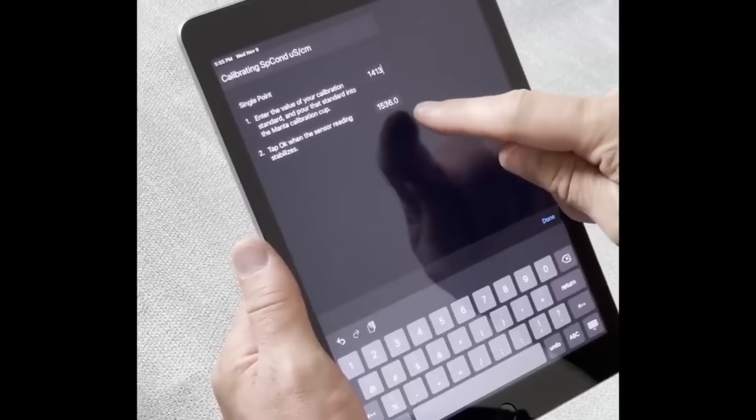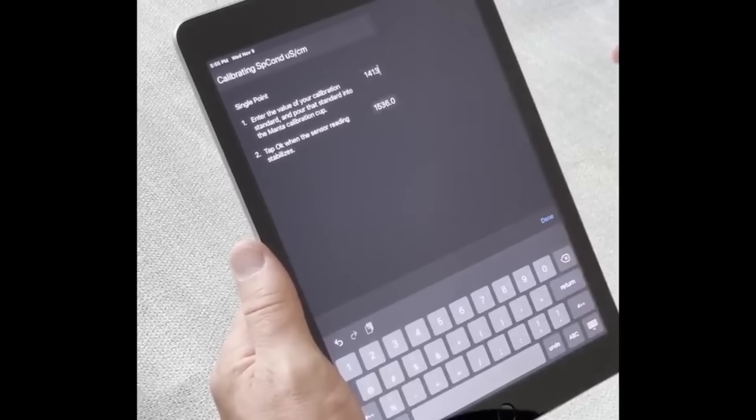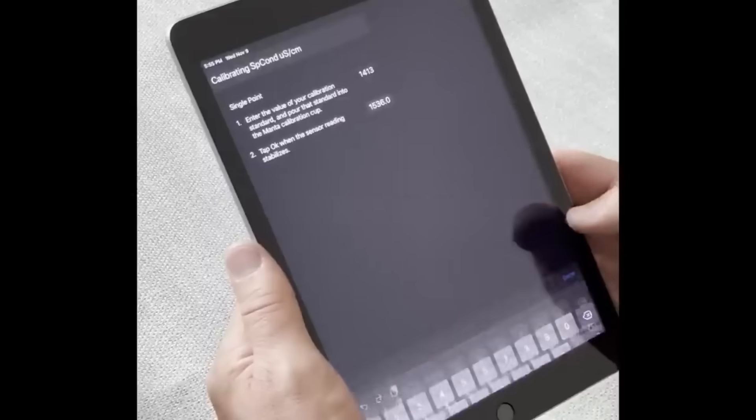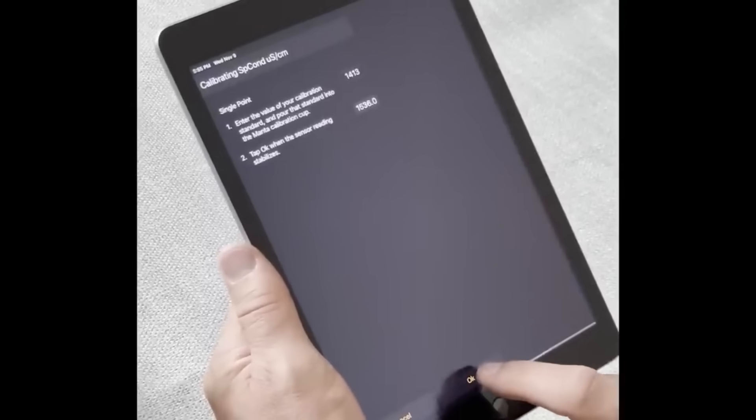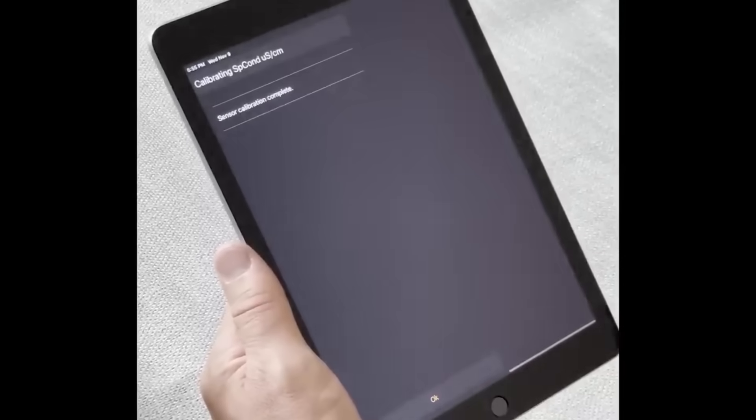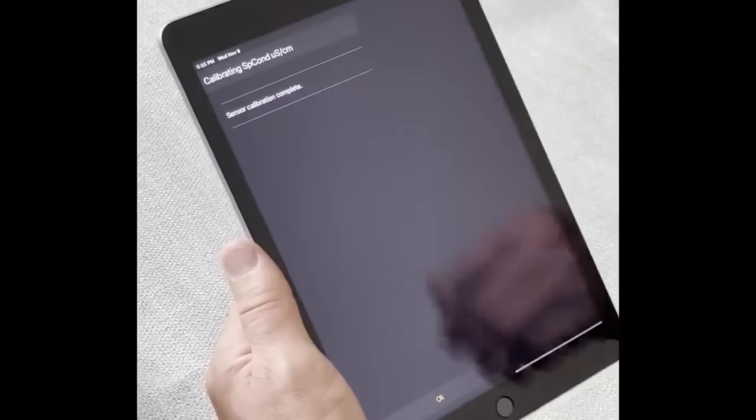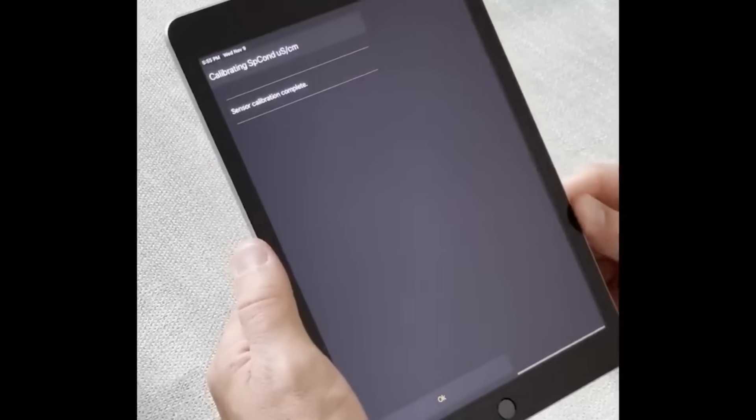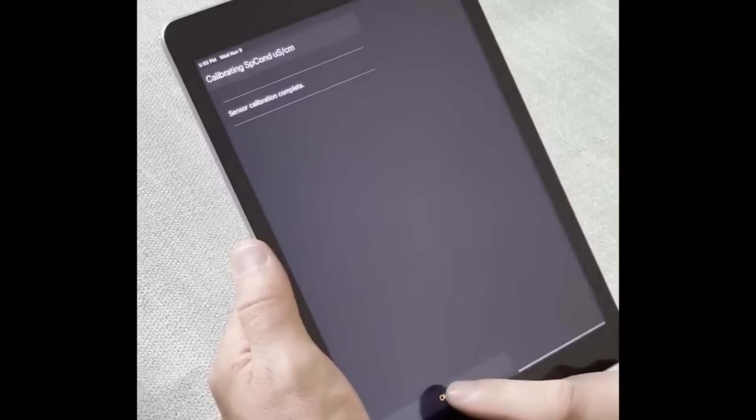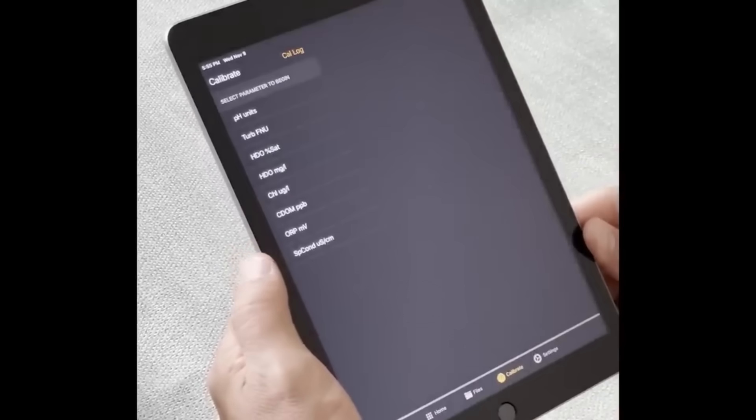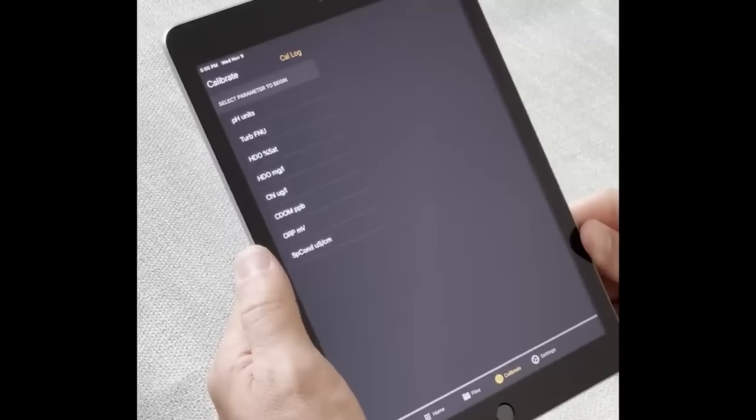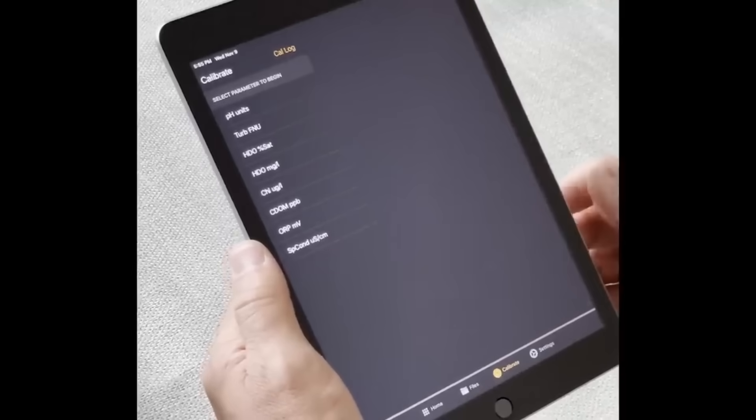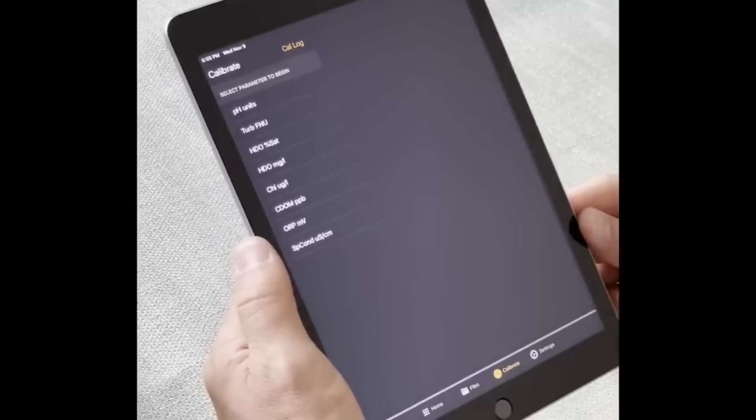Watch the reading and wait for it to stabilize, and then tap OK to continue. You'll see the sensor response factor. Tap OK once again to confirm the calibration, and your conductivity sensor is calibrated.